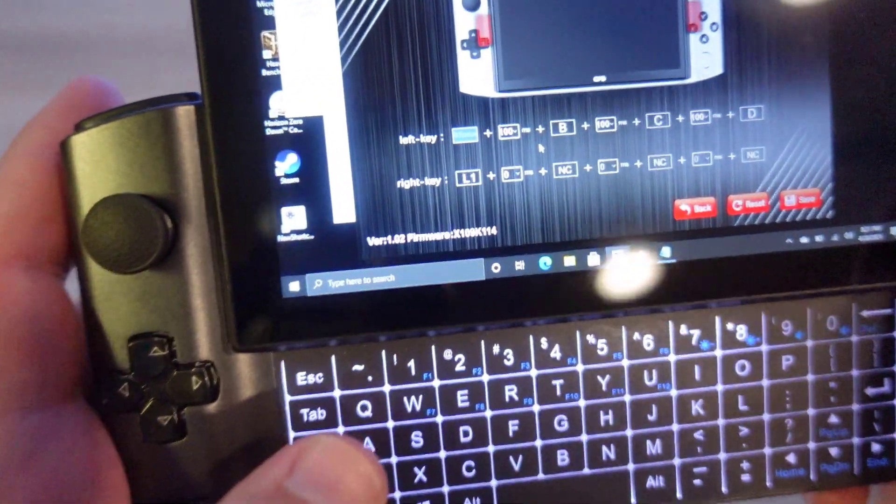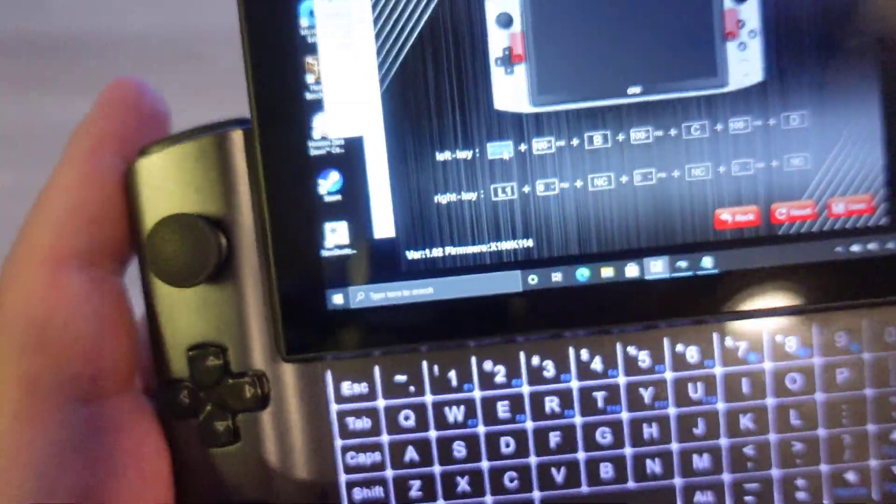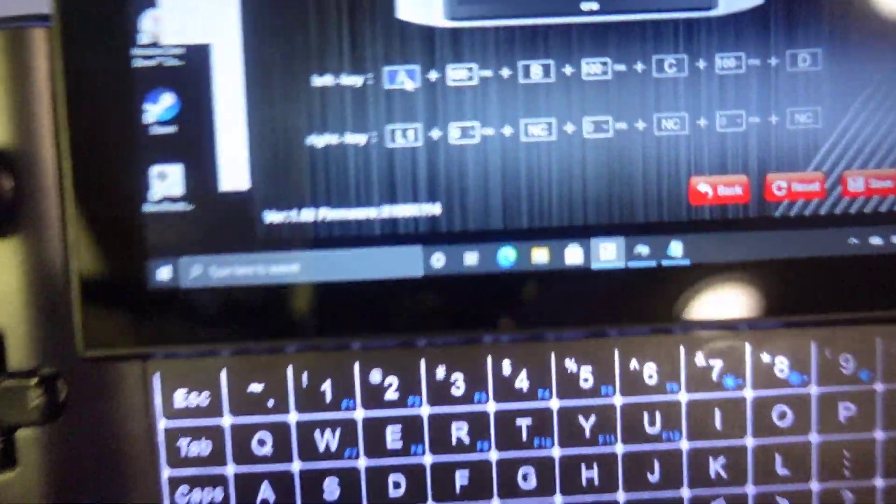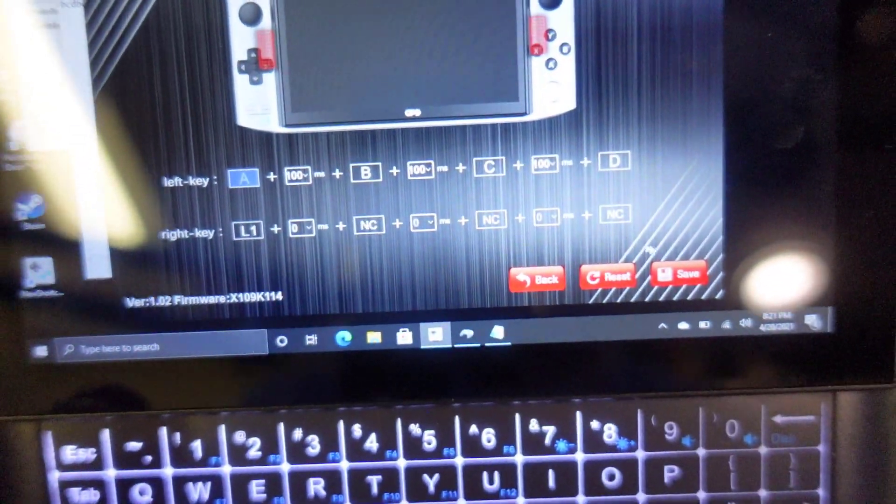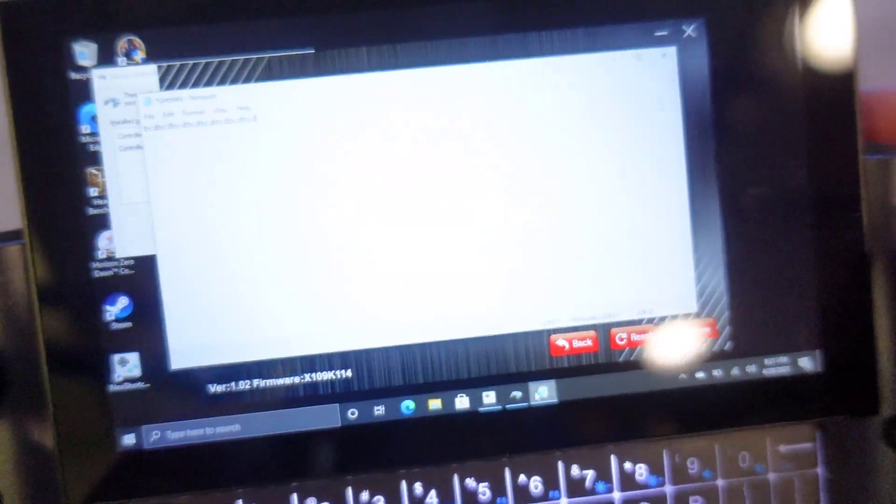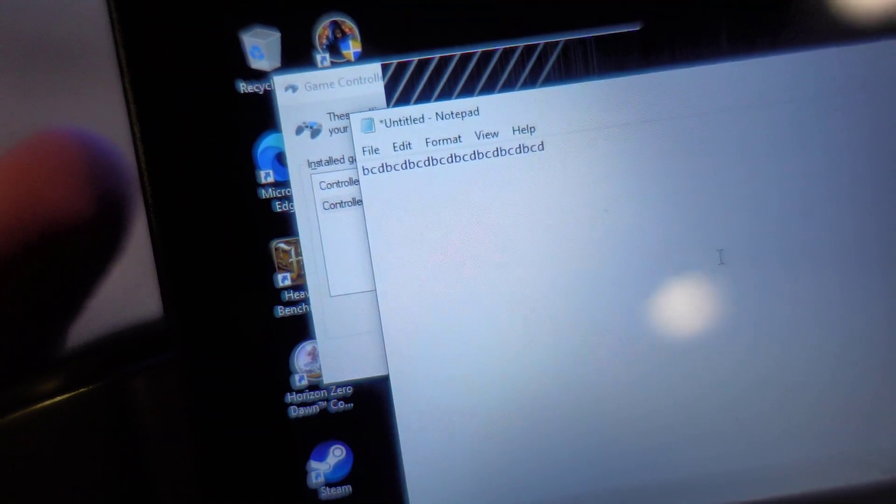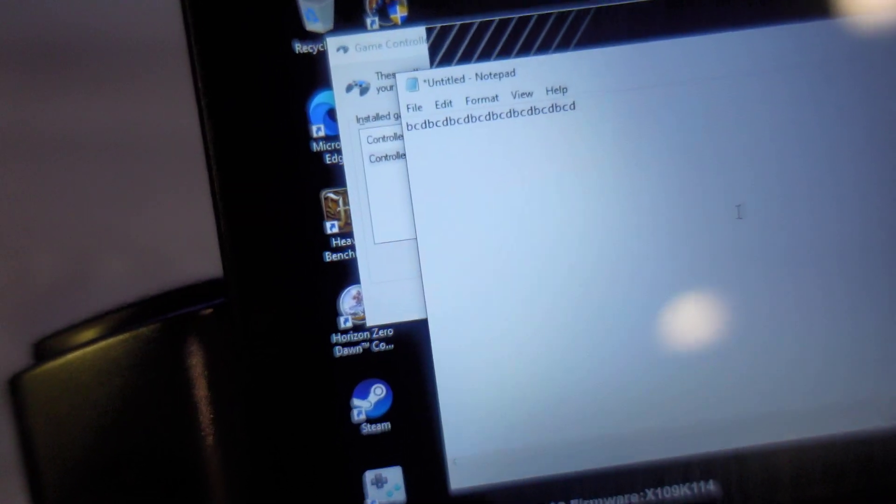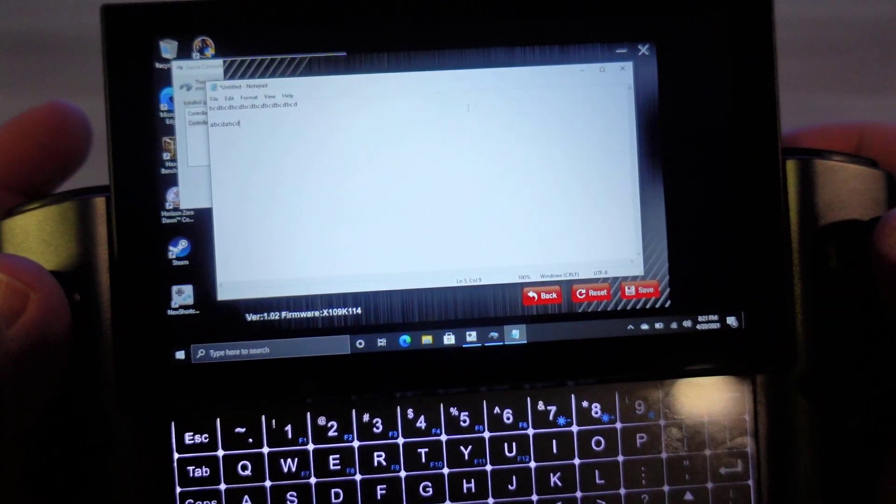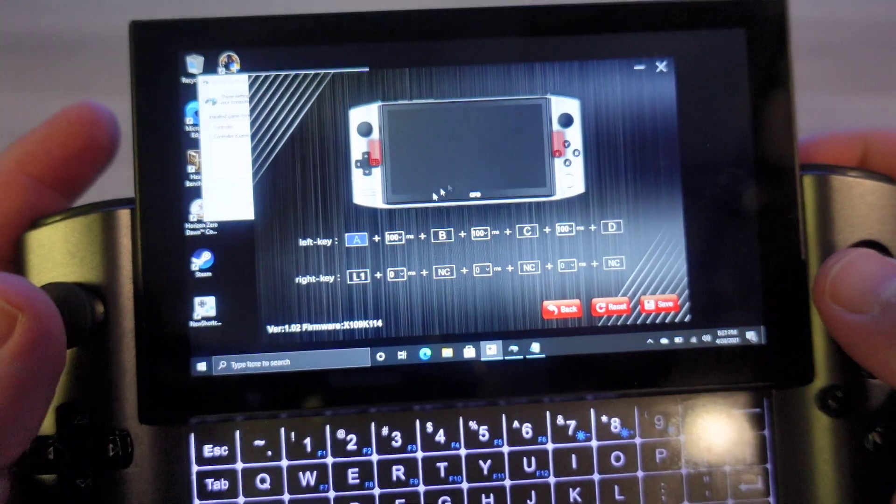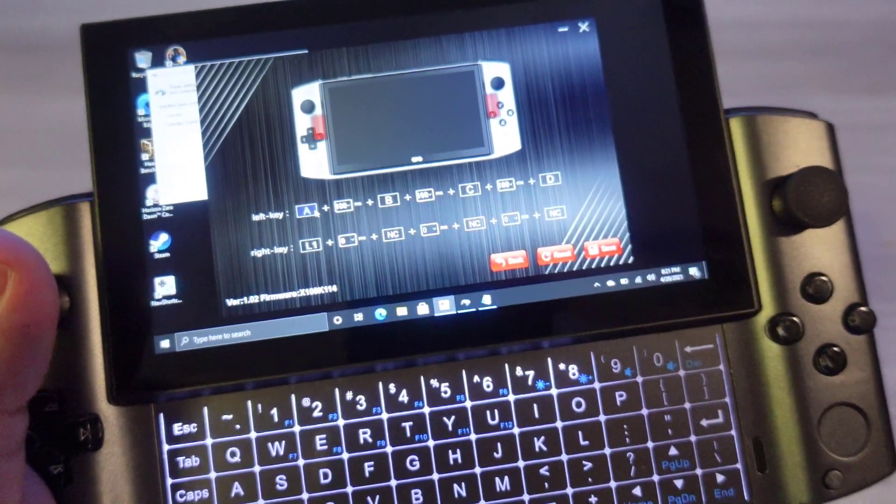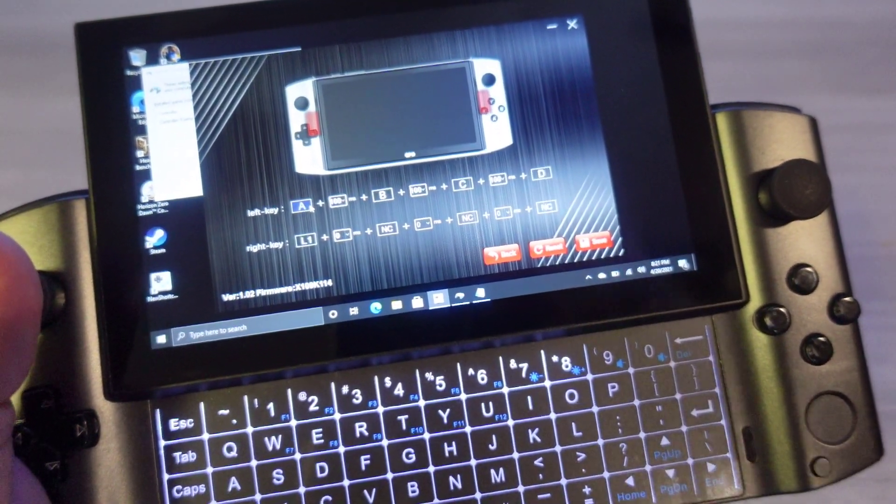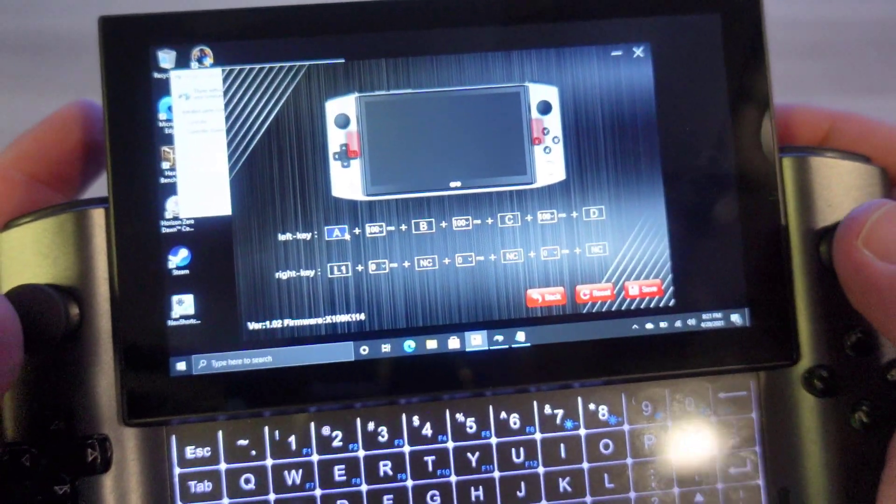Let me put A back in there. I'm going to do A. I'm going to go back to the notepad. And now that I saved it, when I press the left bumper, it'll do A, B, C, D, A, B, C, D, just like that. So it works. It's user error. As long as you do this correctly, it will work just fine.